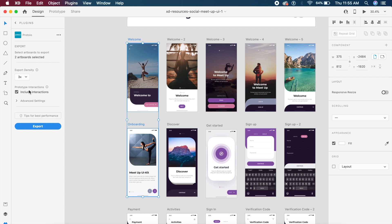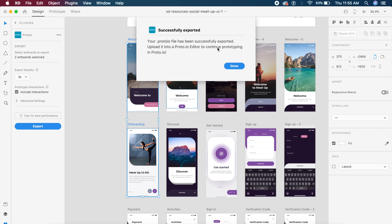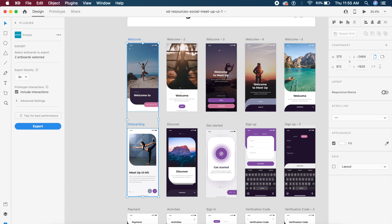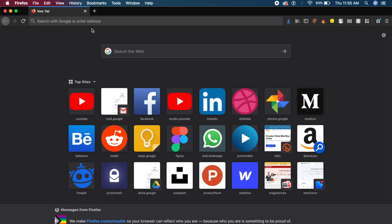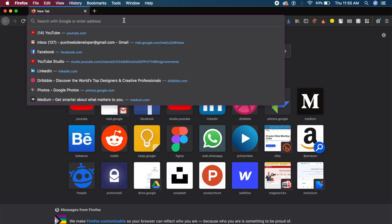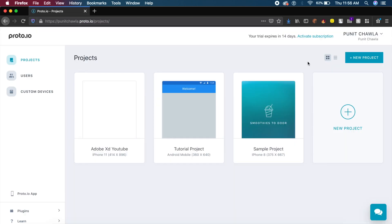Once this process is done, all you need to do is go to your browser. Mine is Firefox, but I'll open up Proto.io.